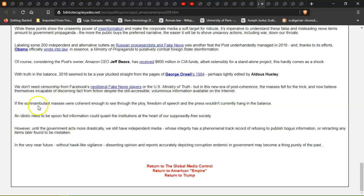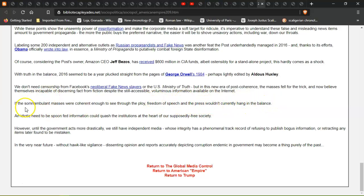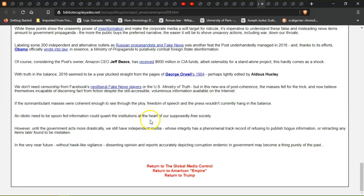If the populace were coherent enough to see through the ploy, freedom of speech and the press wouldn't currently hang in the balance. An illiterate populace that needs to be spoon-fed information could quash the institutions at the heart of a supposedly free society.